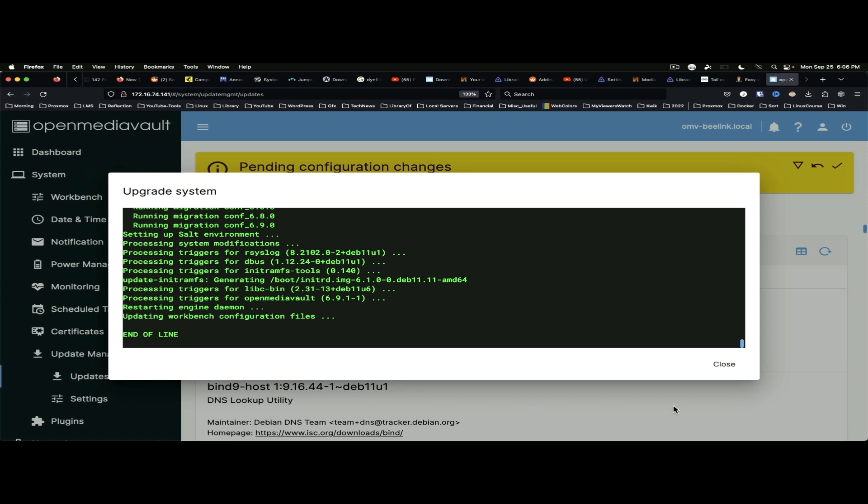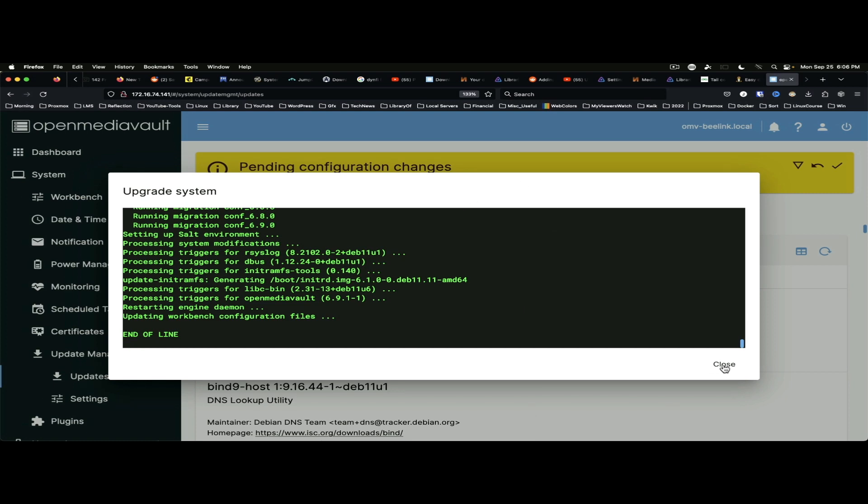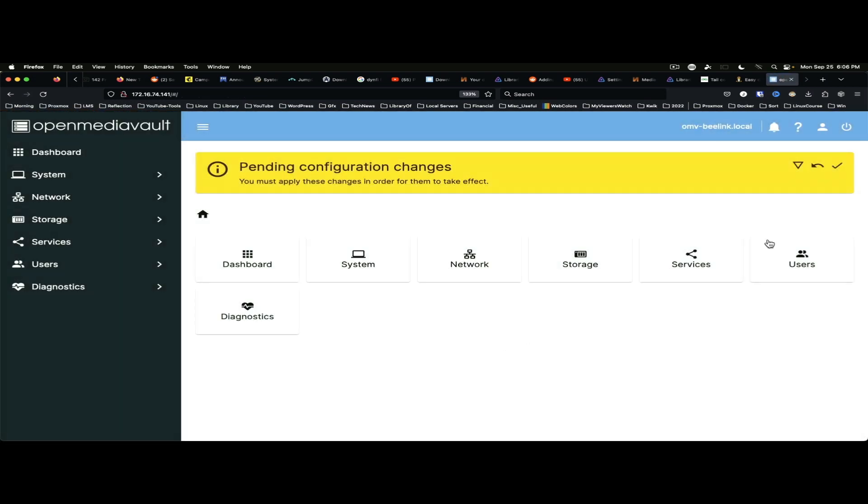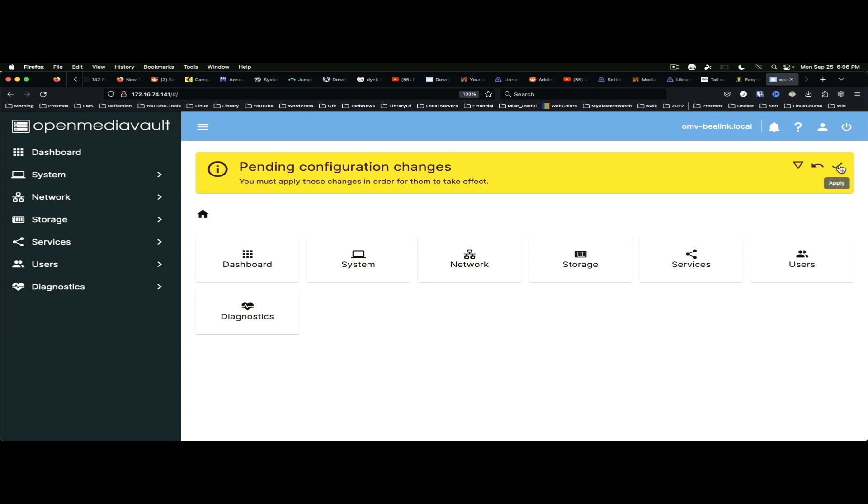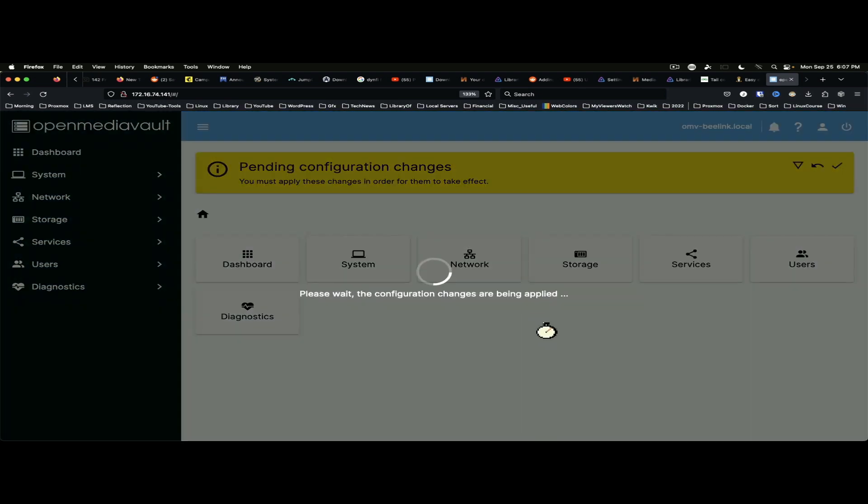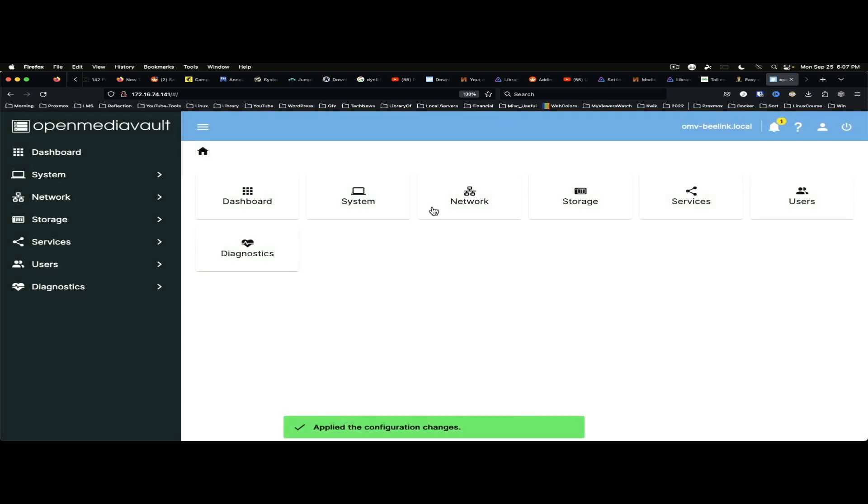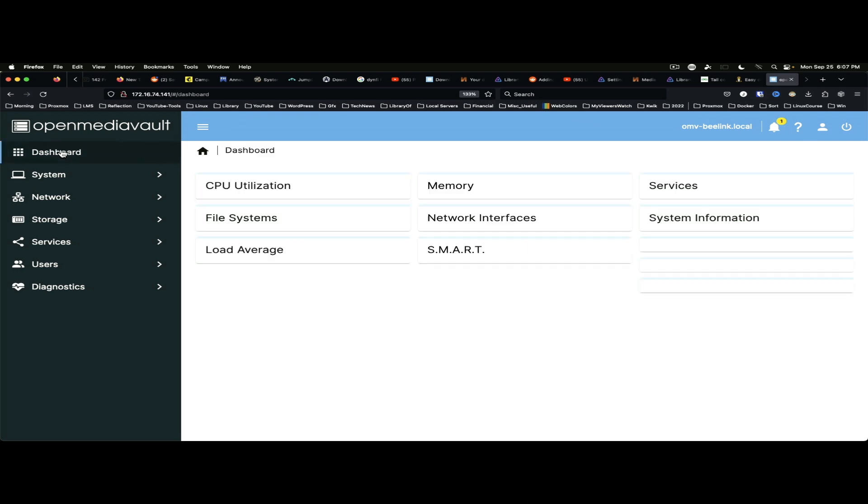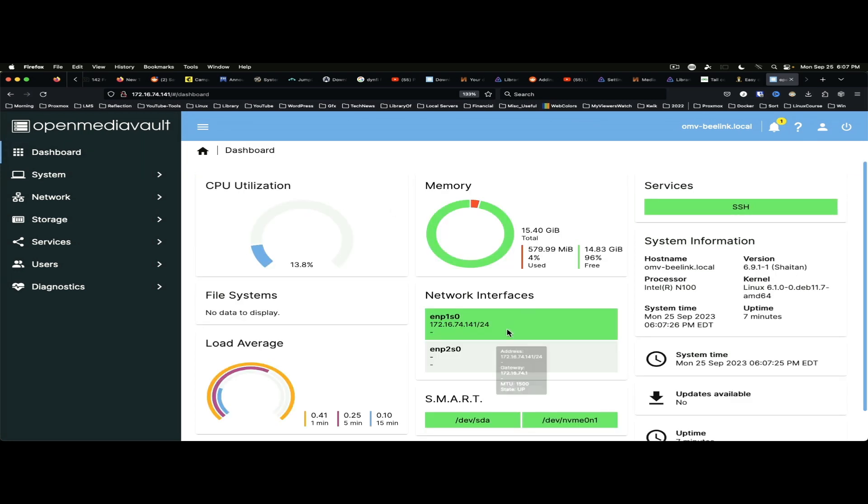Alright. So, we're going to go ahead and say Close on this. We're going to apply the changes and say Yes. And in case you don't recognize it, that little stopwatch-looking thing that was displayed on the screen, that is right from Amiga OS from back in the day. Some people will recognize that and appreciate that information. So, we are now on version 6.9.1. Just for good measure, I am going to reboot the system.